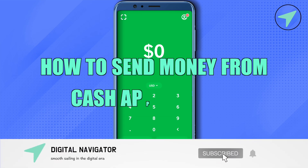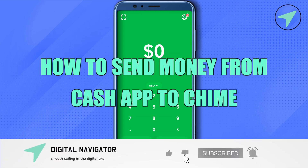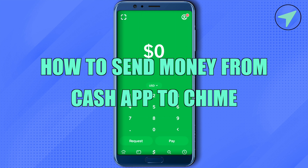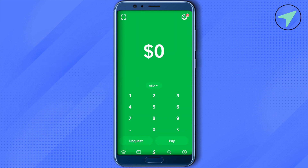How to send money from Cash App to Chime. Hello everyone, welcome to Archer. Let's see how we can do it. Open up your Cash App and then click on your profile at the top right corner.